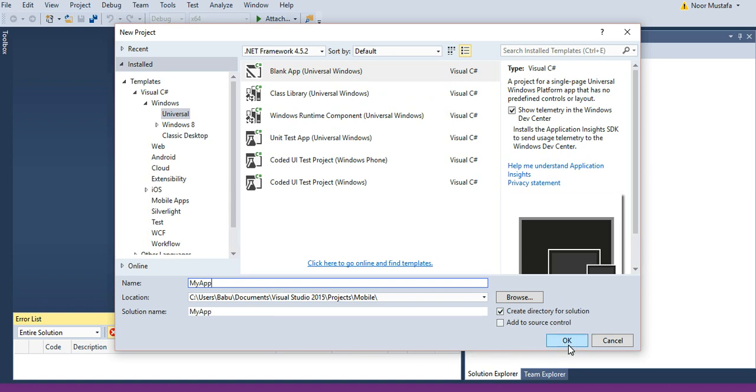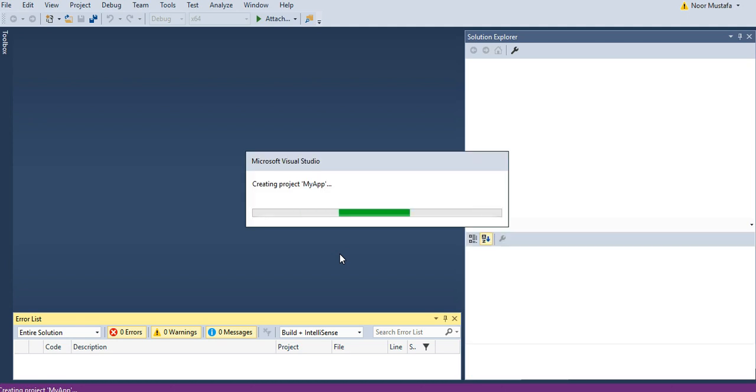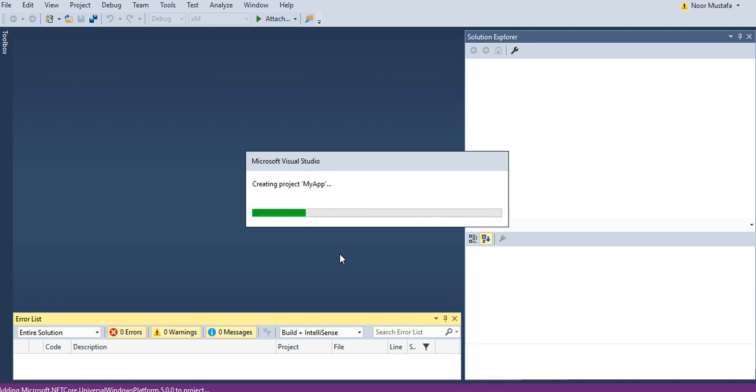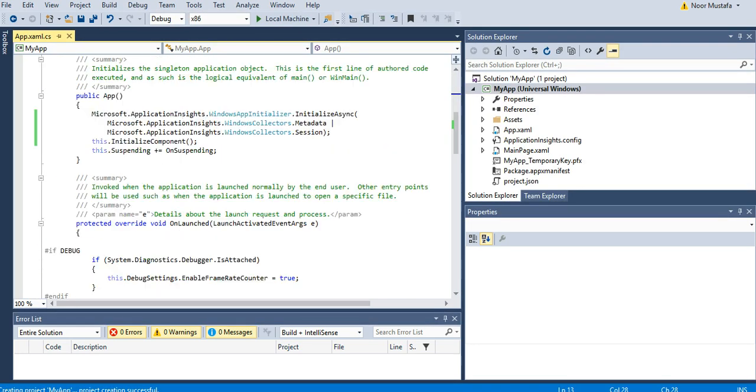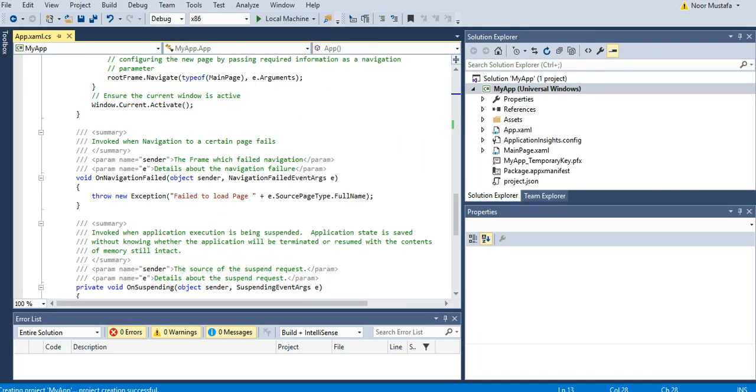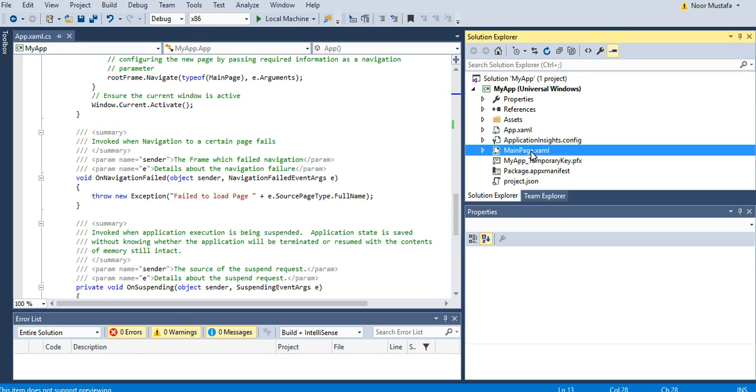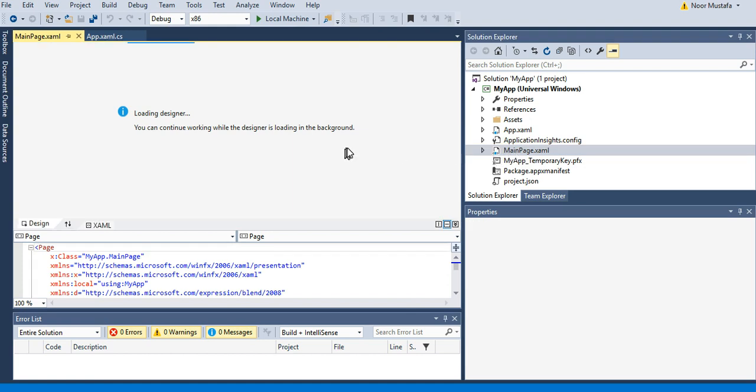Then click OK. It will take some time creating the app, and then you will see this screen. The MainPage.xaml is your main page. If you double-click on this, it will take some time and then it will load the screen.